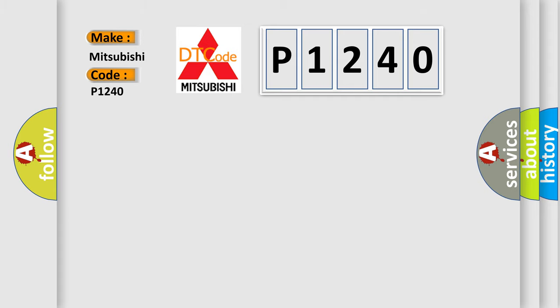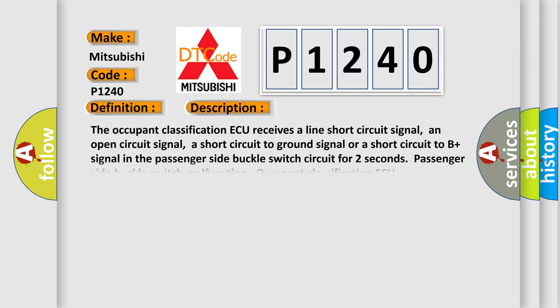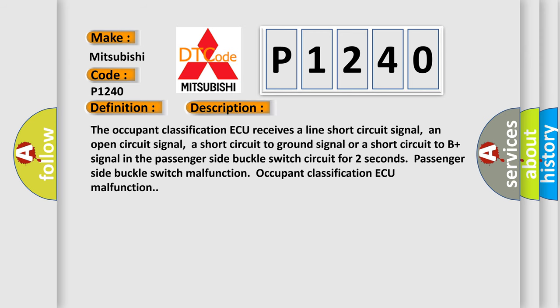The basic definition is passenger side buckle switch circuit malfunction. And now this is a short description of this DTC code. The occupant classification ECU receives a line short circuit signal, an open circuit signal, a short circuit to ground signal, or a short circuit to battery plus signal in the passenger side buckle switch circuit for two seconds. Passenger side buckle switch malfunction. Occupant classification ECU malfunction.